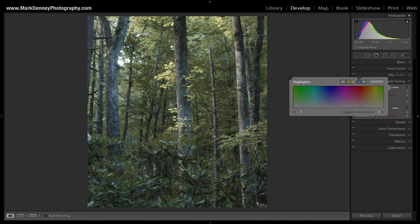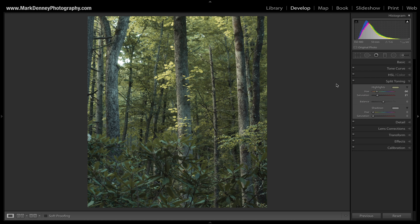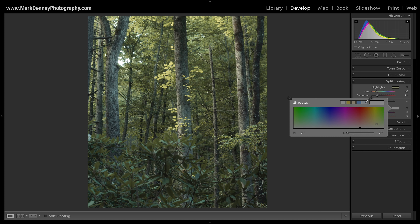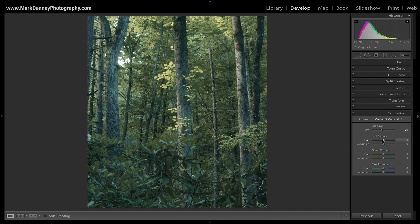Coming down to split toning — if you're not familiar with it, it's a fantastic tool in Lightroom that gives you the ability to tone the highlights and shadows different colors. I'm going to pick a warm, slightly yellow color for the highlights, and for the shadows I'll use a cool blue default color that Lightroom provides, just to cool them down. Toggling this on and off, it's a very subtle difference but it's definitely there.